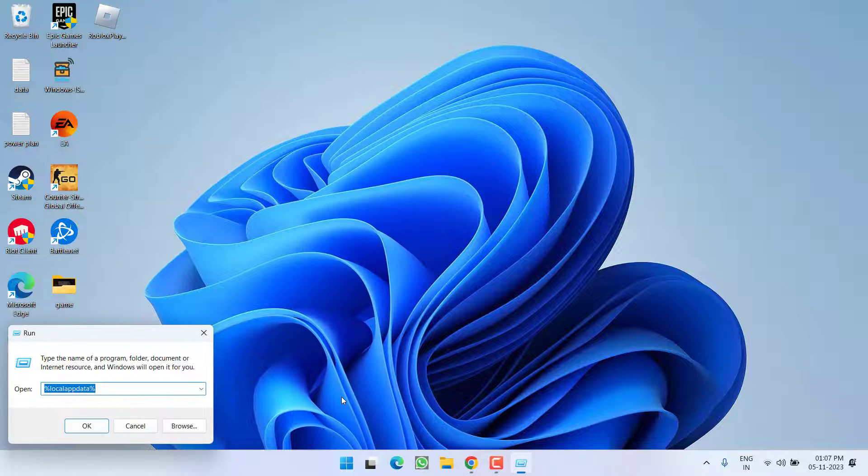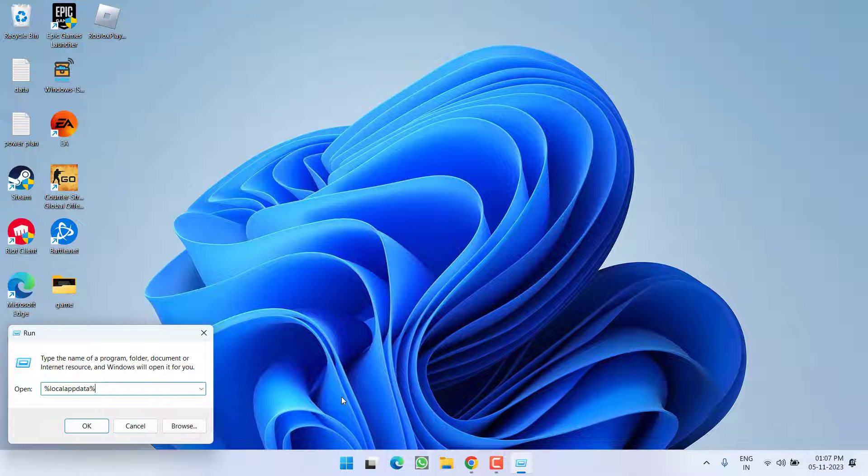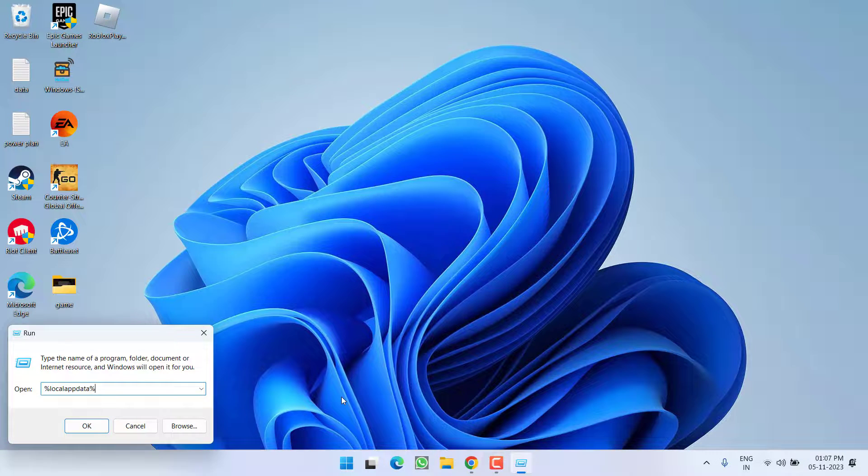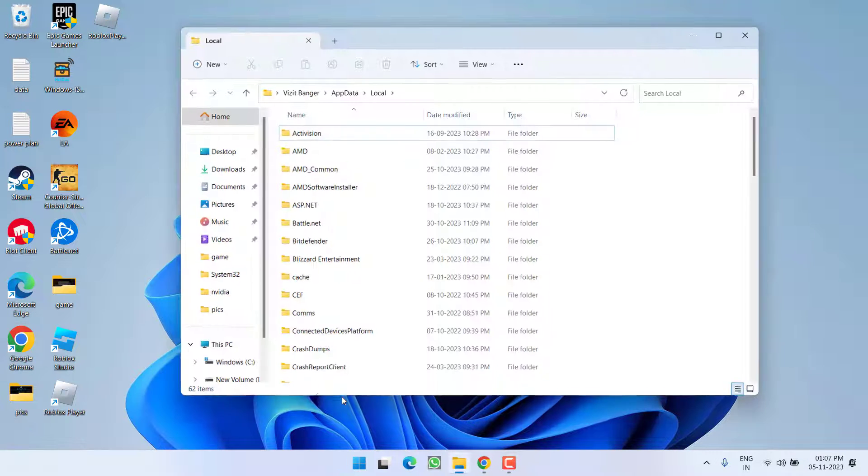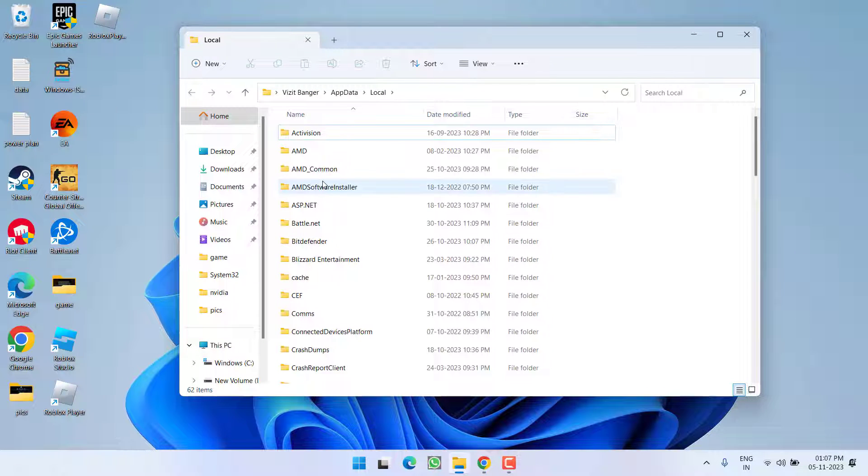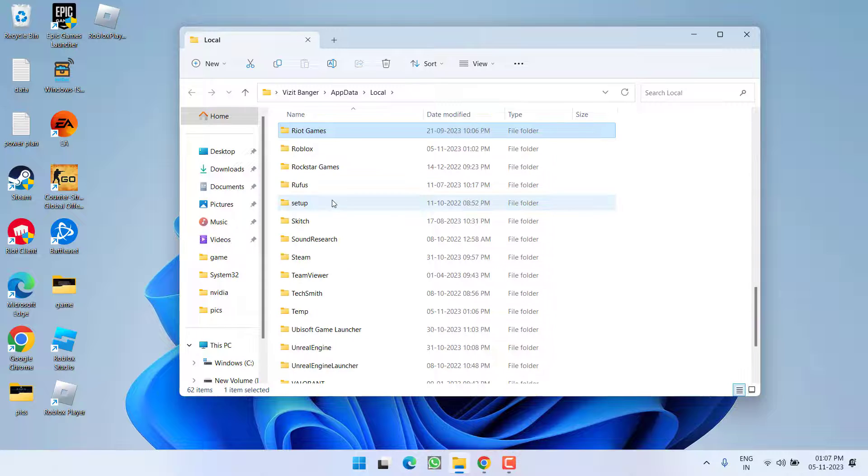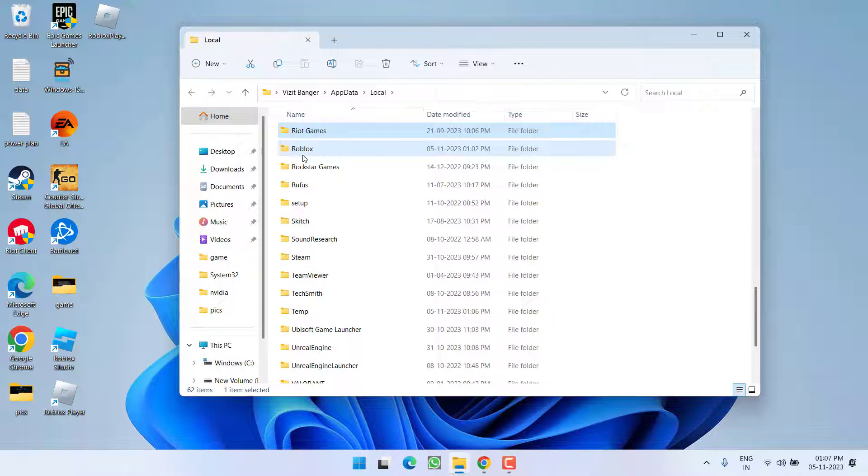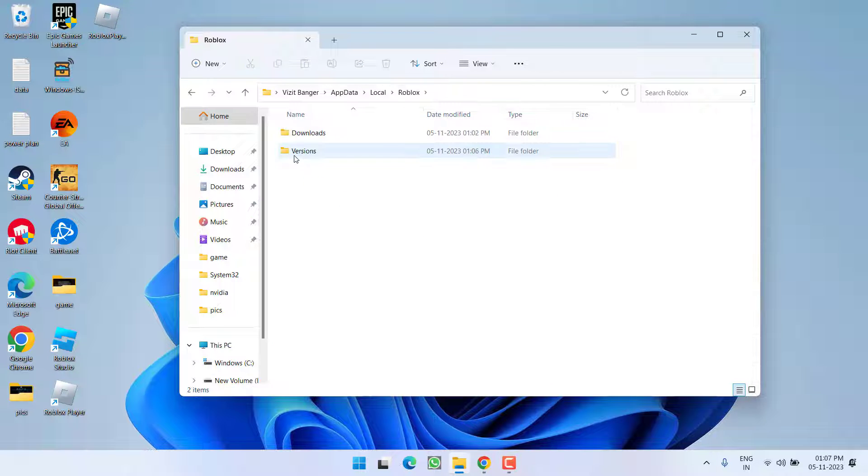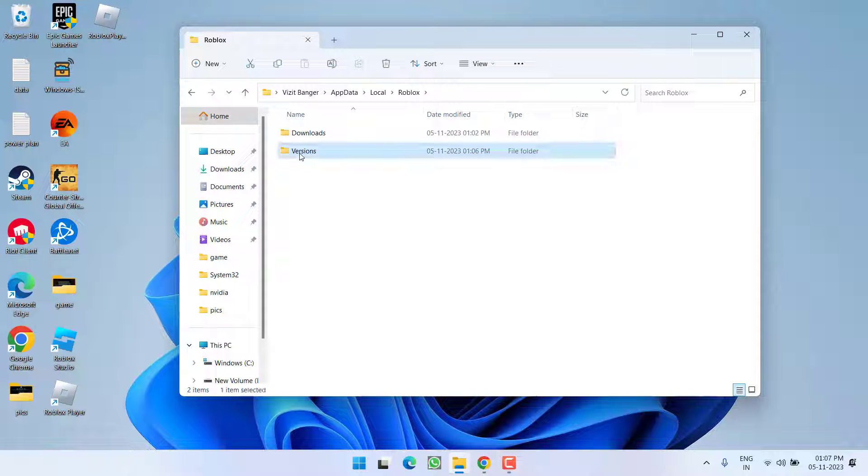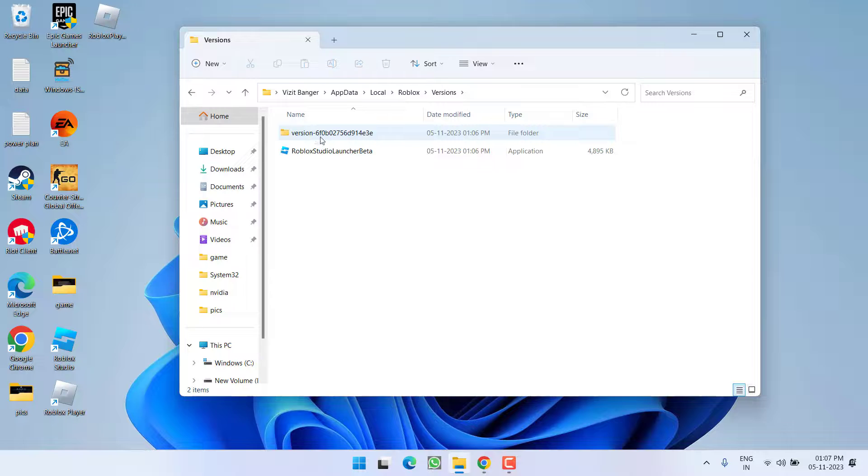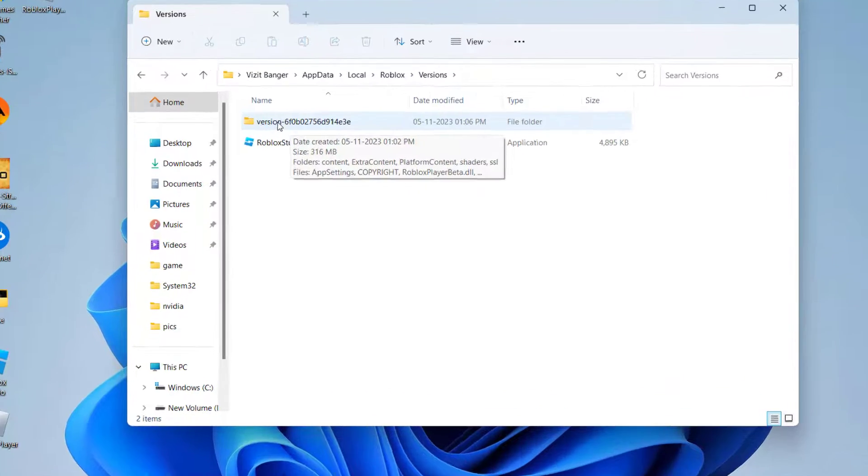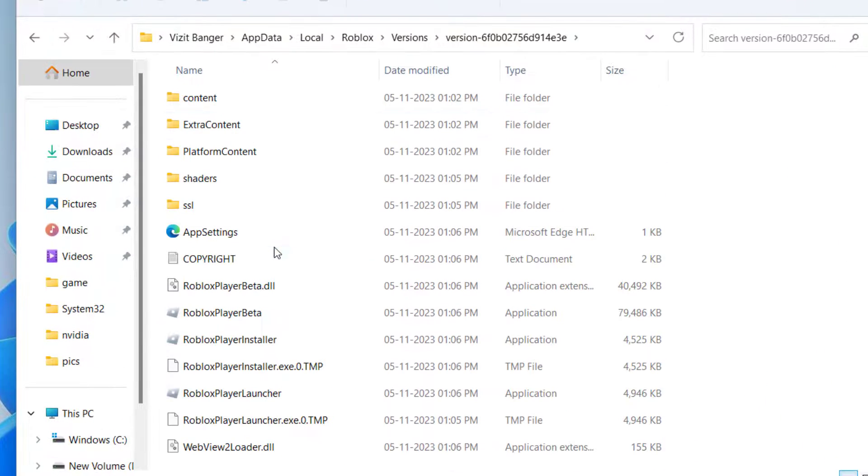Now right click on start menu and choose option Run. Type here again %localappdata% and then hit the enter key. Here, find Roblox folder, open it, open versions folder, and again open versions folder. Scroll down.